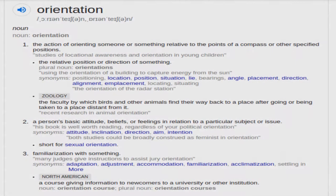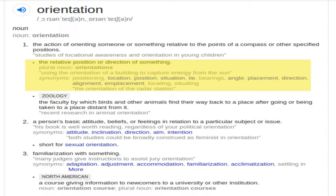Welcome back to my YouTube channel. Today we will be talking about orientation — orientation is the core of our method. What is orientation in our method? This text comes from the Oxford Dictionary, and orientation can have different meanings. For example, the action of orienting someone or something relative to the points of a compass or other specified positions — that is what our method is about: the relative position or direction of something.